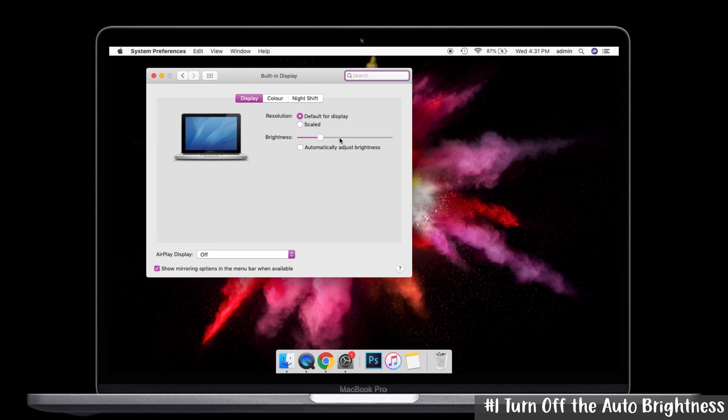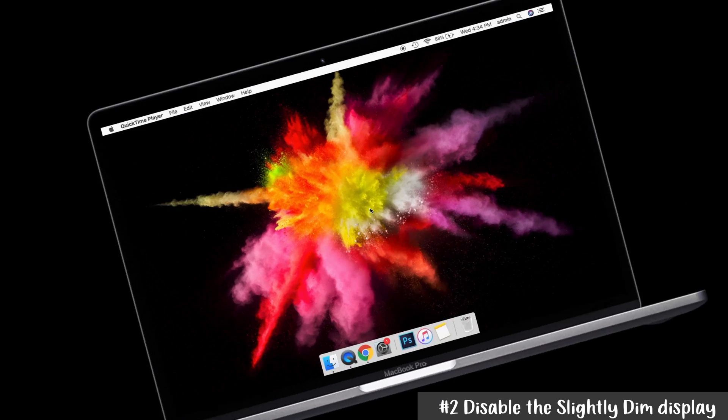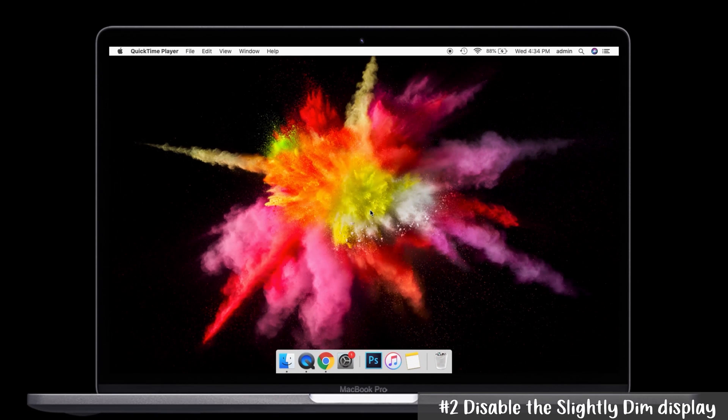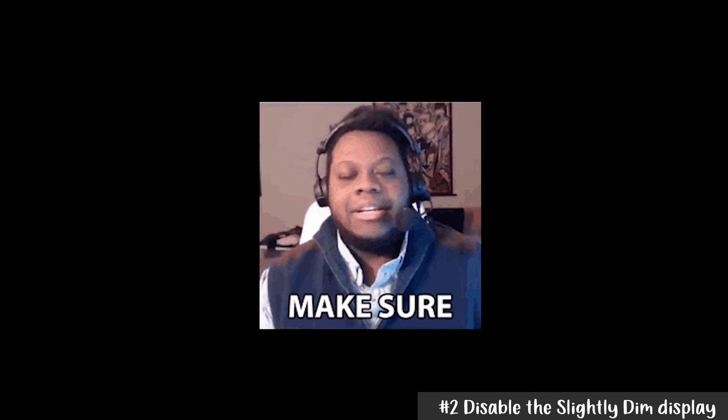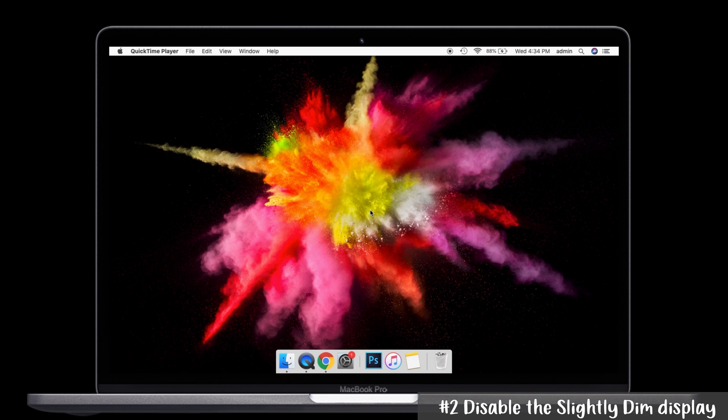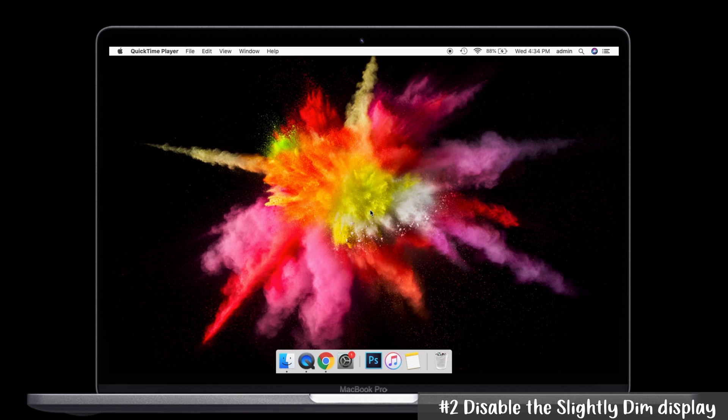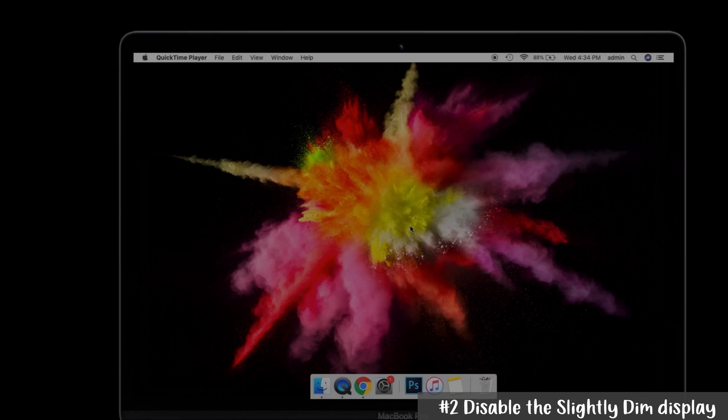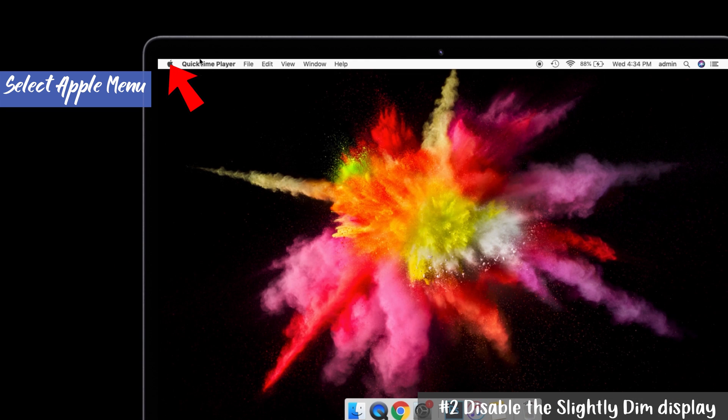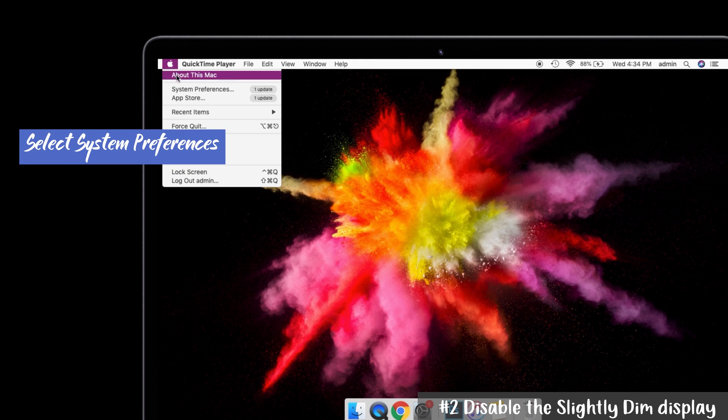Solution number two: disable the 'Slightly dim display while on battery power' option. Make sure that this setting is disabled because if it's enabled, it will automatically dim the brightness of your screen. To uncheck it, go to the Apple menu first and select System Preferences in the drop-down menu.